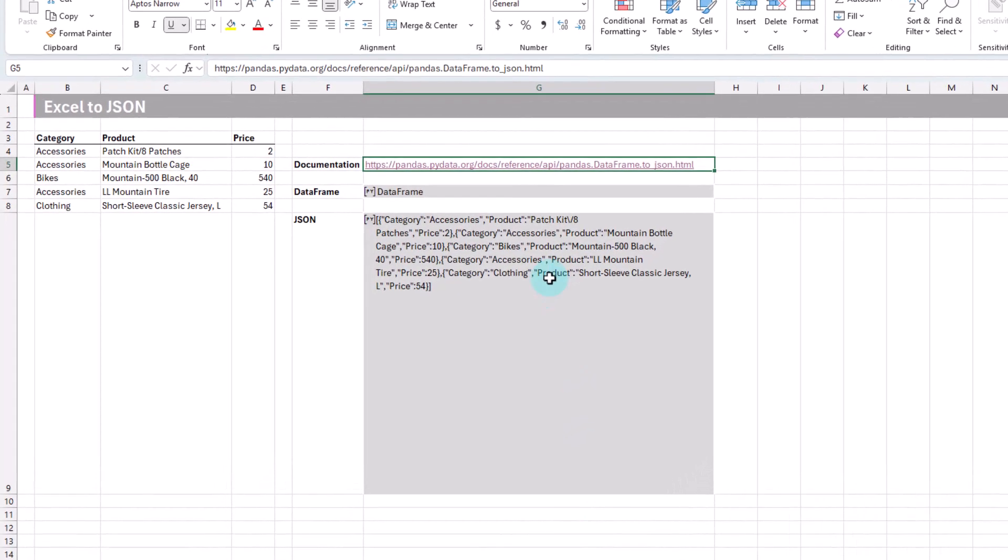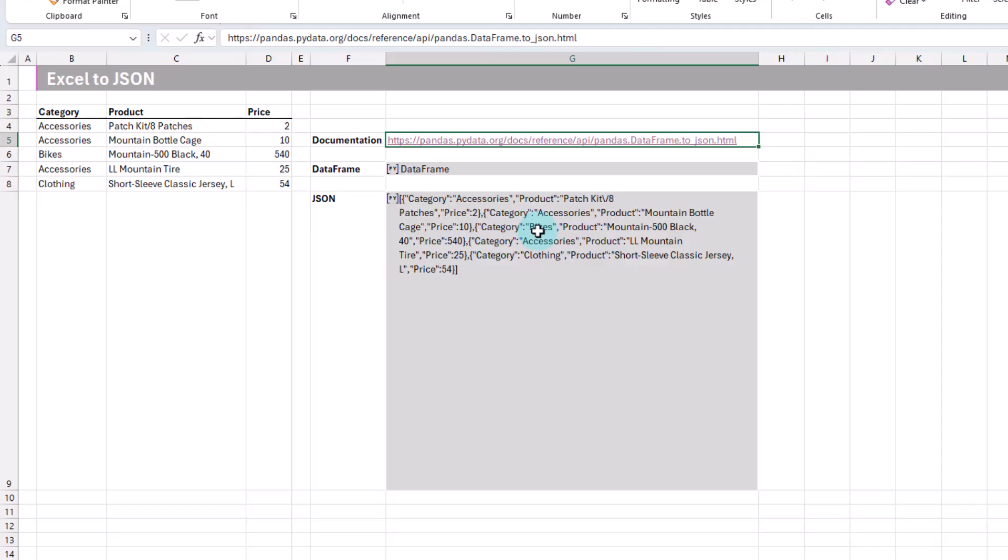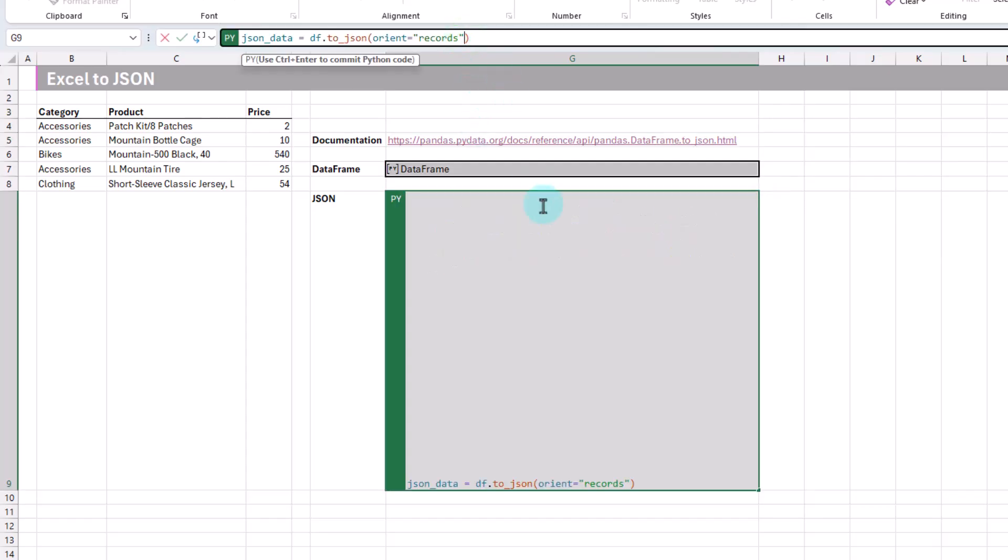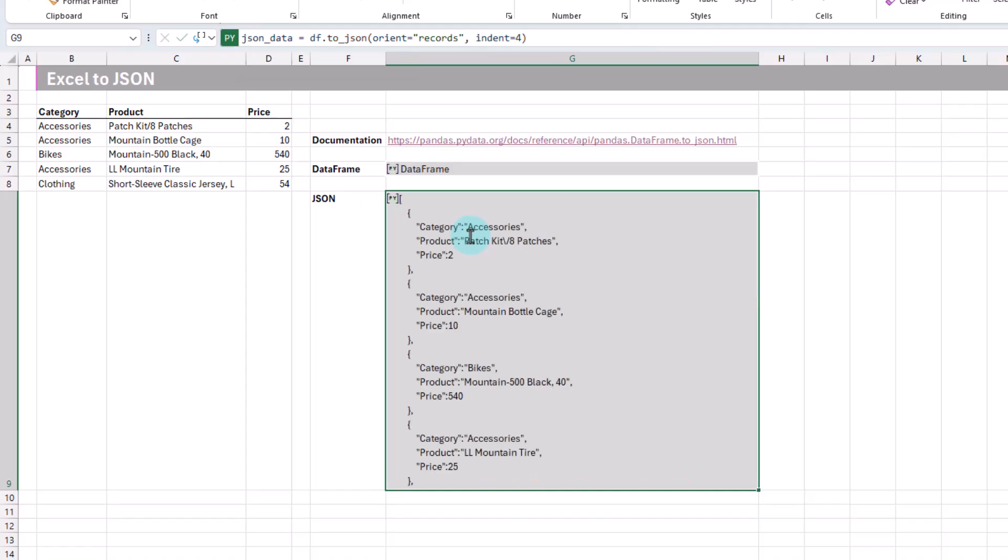So another one that might be quite useful. Right now, this is all bunched together. But we have one that allows us to format this. So indent, and let's try indent of four. This is going to allow us to indent each record with four spaces. Let's press Ctrl-Enter. And now we've got a formatted JSON object.